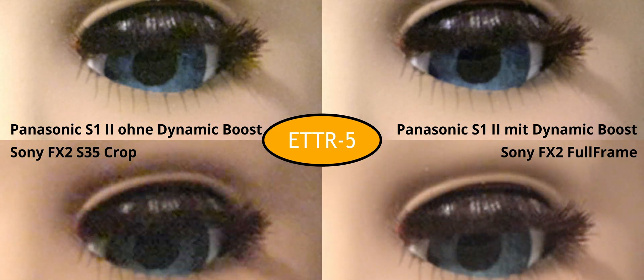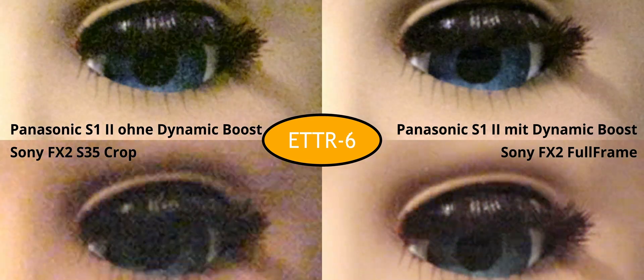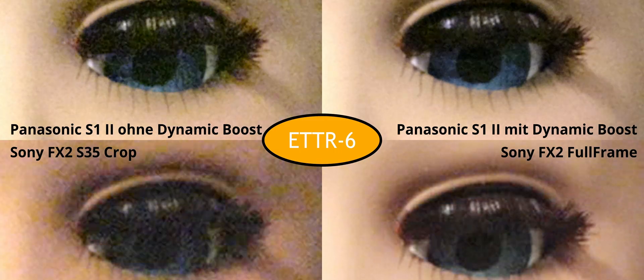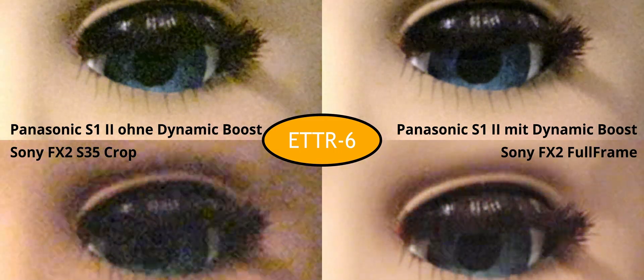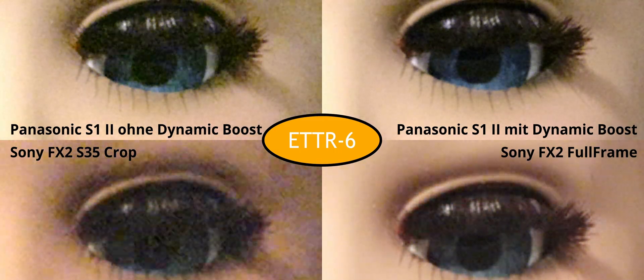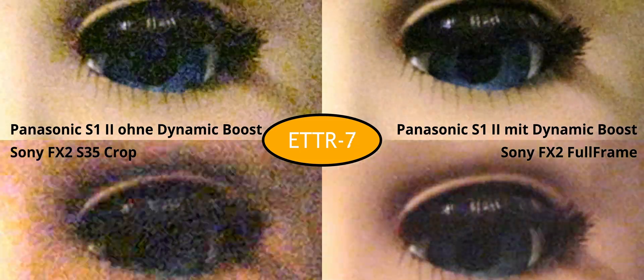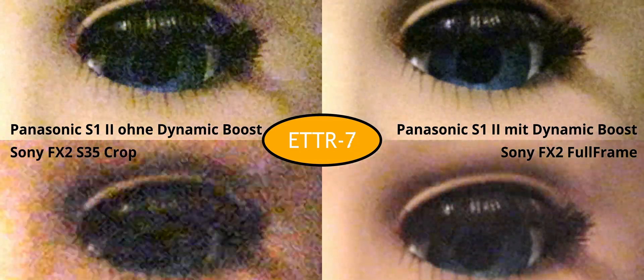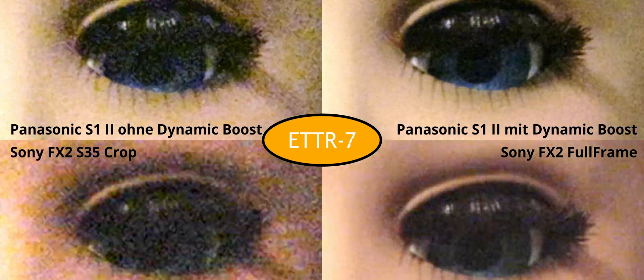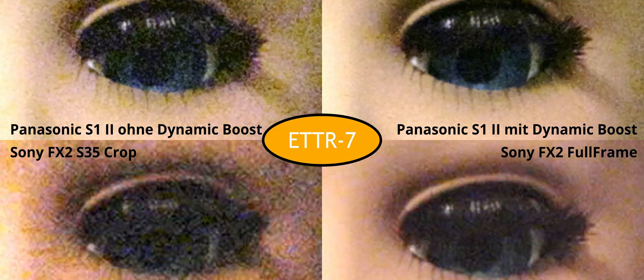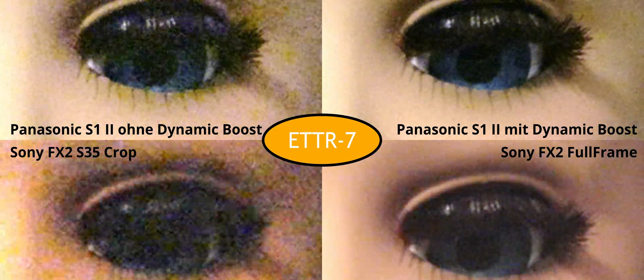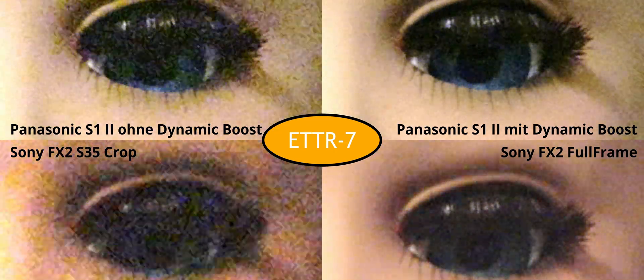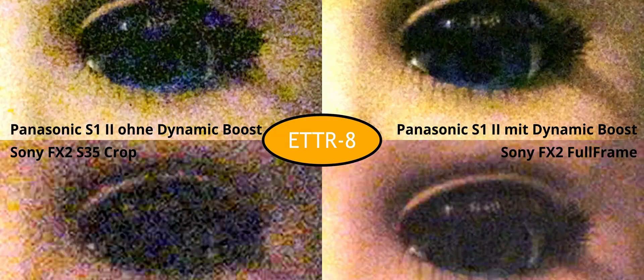As expected, the dynamic range is lowest in the S35 crop mode of the FX2. It's also interesting to note that the S1 II without extended dynamic range lags slightly behind the FX2 in full-frame mode. However, the FX2 is in turn outperformed by Panasonic's activated dynamic range extension.